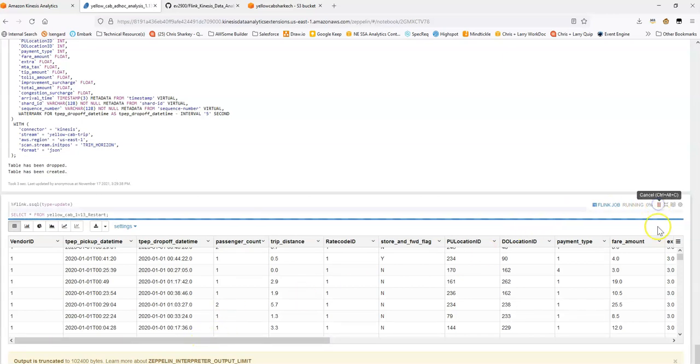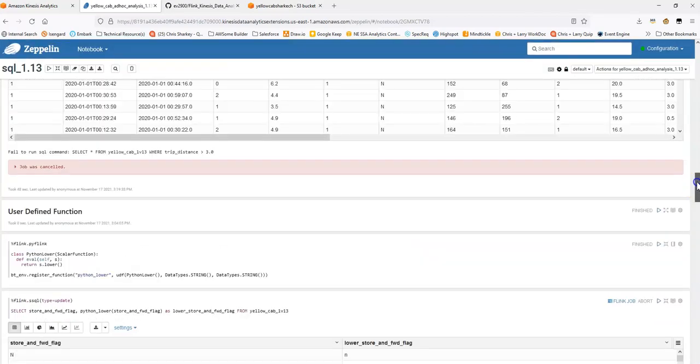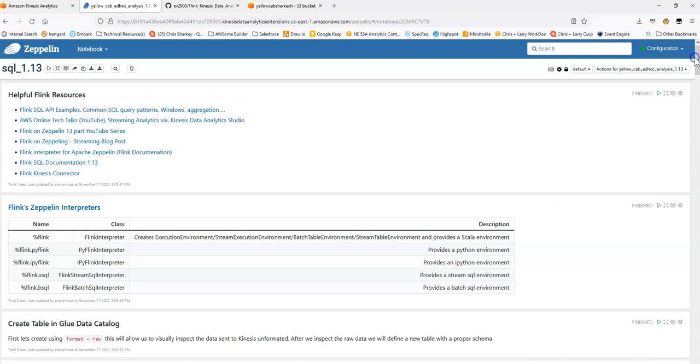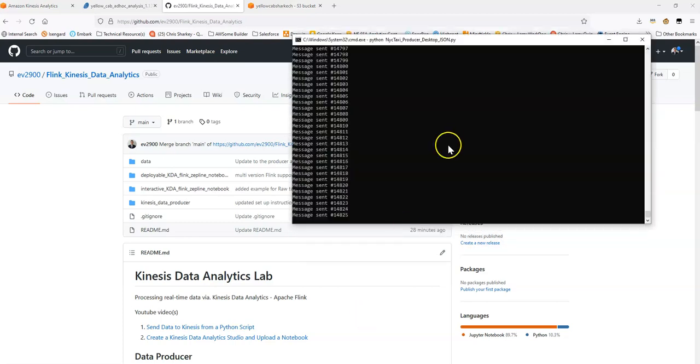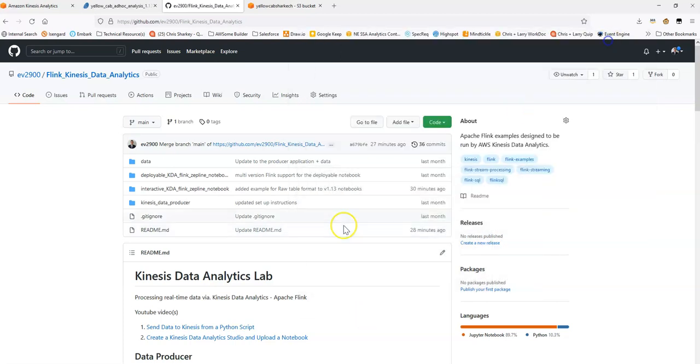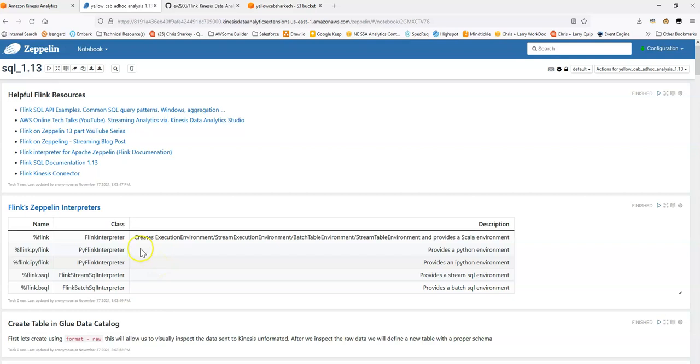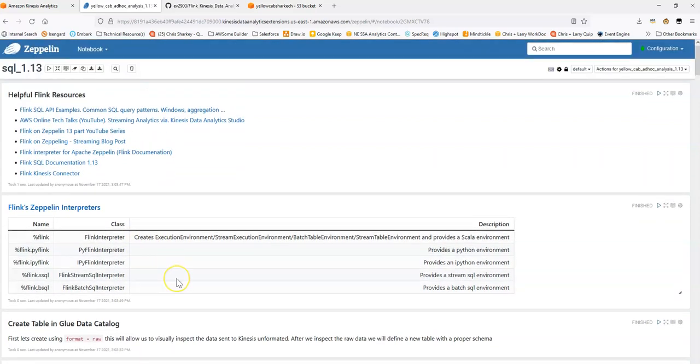Awesome. So hopefully this video is helpful. This is just a walkthrough of the interactive notebook that's part of the Git repository. Once you've completed the first two parts of setting up this program to send your data and creating your environment and uploading the notebook, you can actually work with this notebook to start to get a sense for how Flink through the streaming SQL APIs works. Thanks so much.